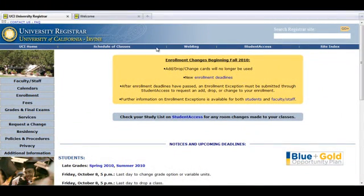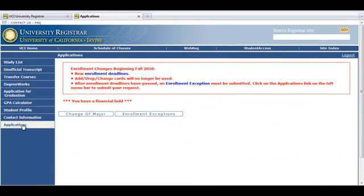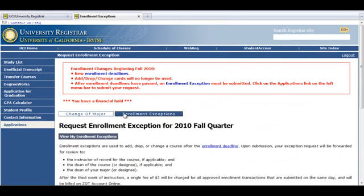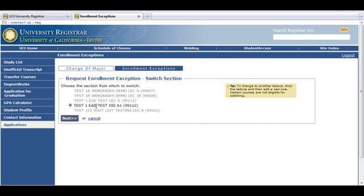From Student Access, select Applications, then Enrollment Exceptions. Scroll down and select Switch Sections. Co-classes are highlighted on your schedule if eligible to switch.